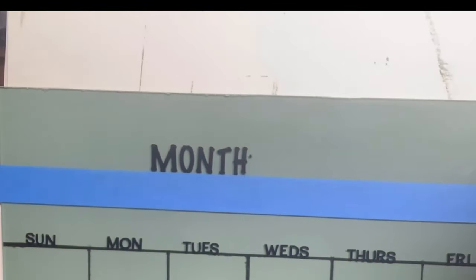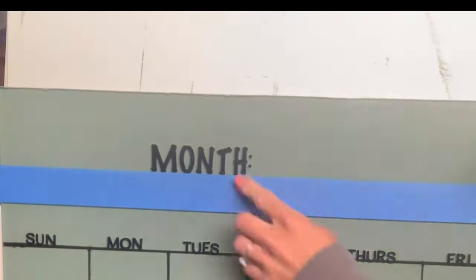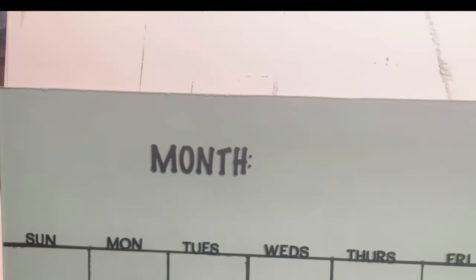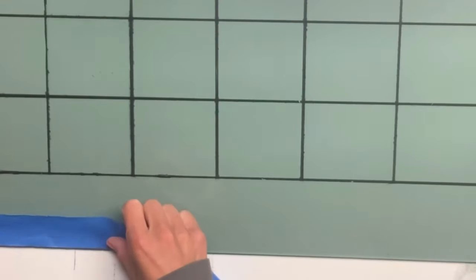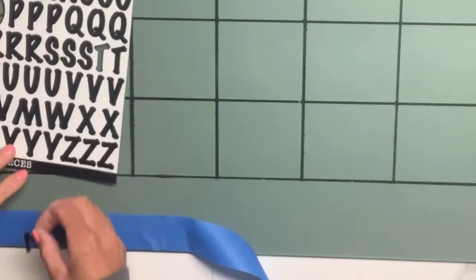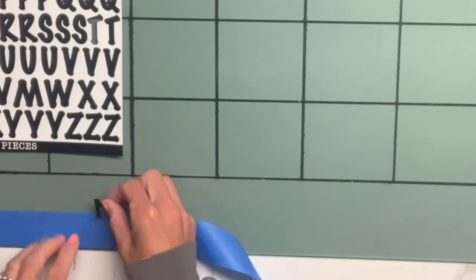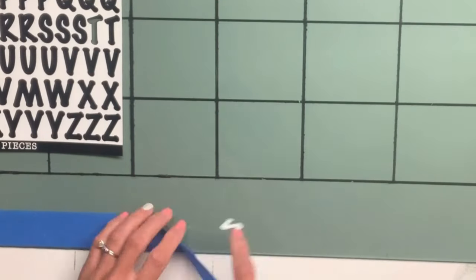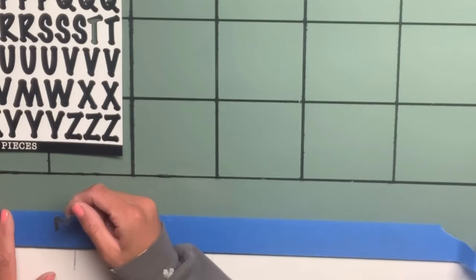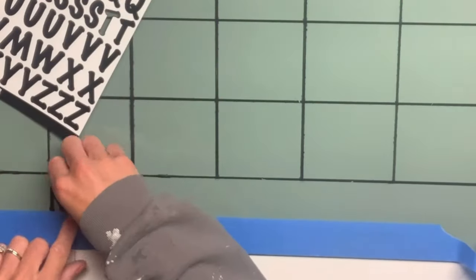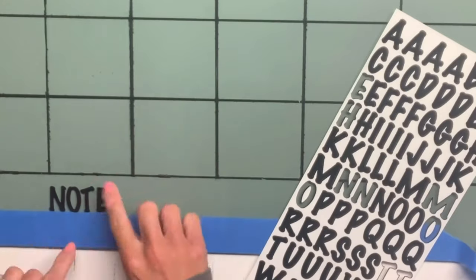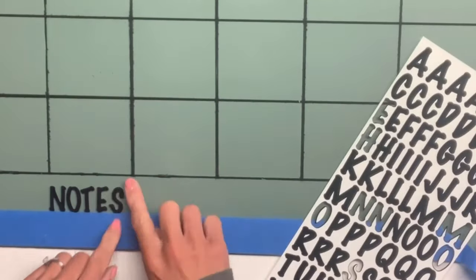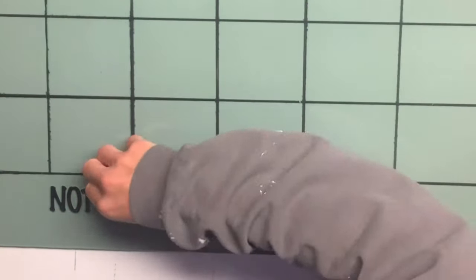This is where you will write what month it is. I then moved to the bottom part of my plexiglass and laid a piece of painter's tape lined up with the bottom edge. This is where I spelled out 'notes,' and now the section on the bottom of the plexiglass will be for any notes that you have.